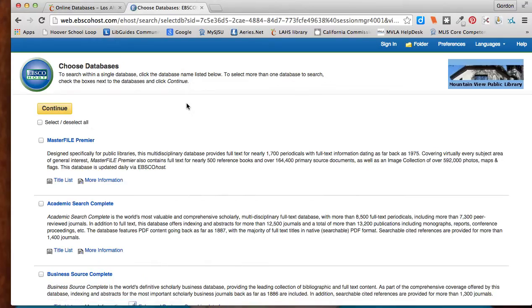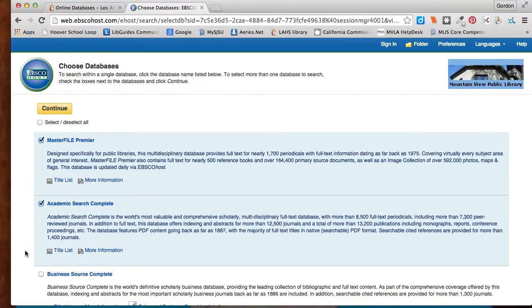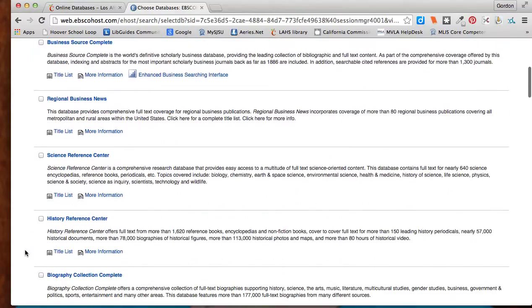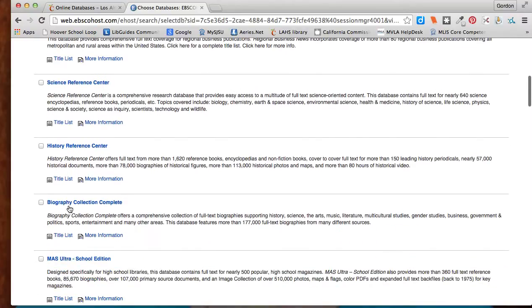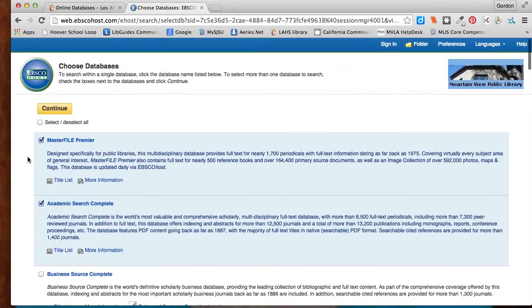This time though, I'm going to select the same two databases here, but I'm going to scroll down and do the biography collection complete. And this is just a collection of biographies of important people. Hit continue.